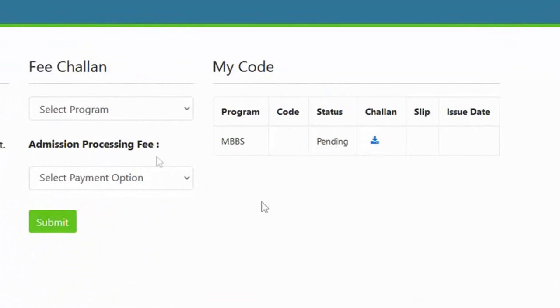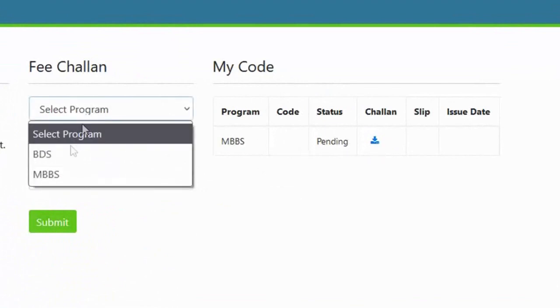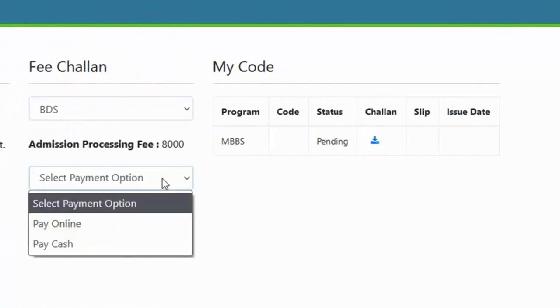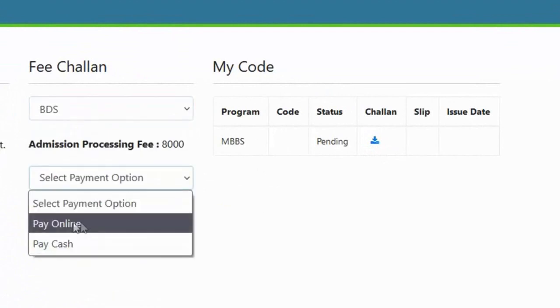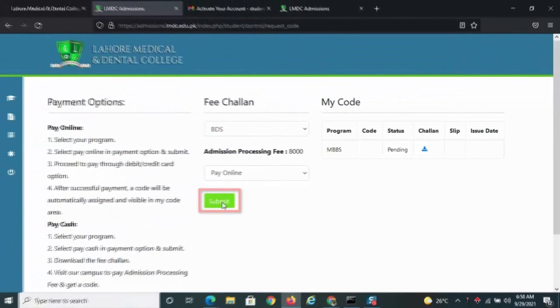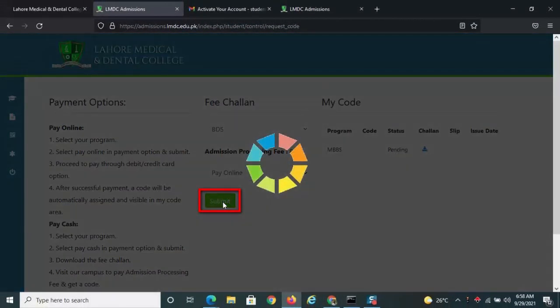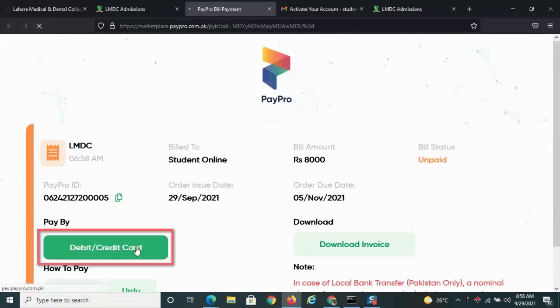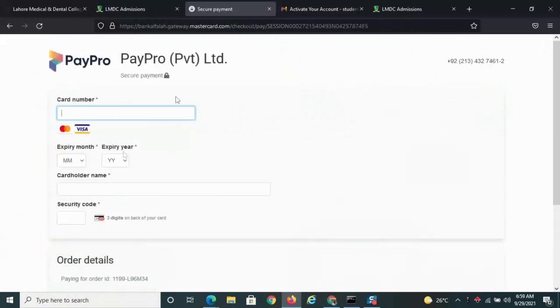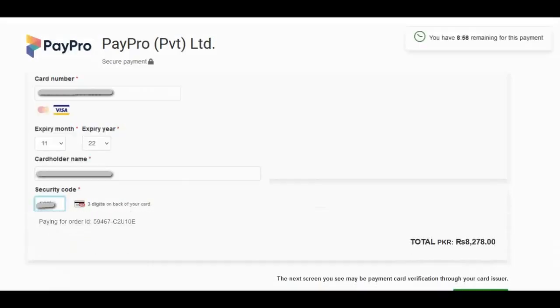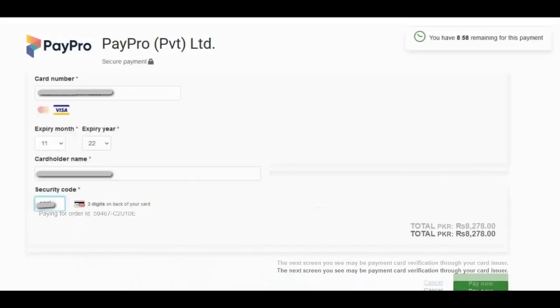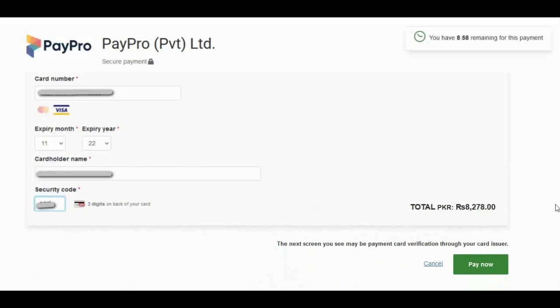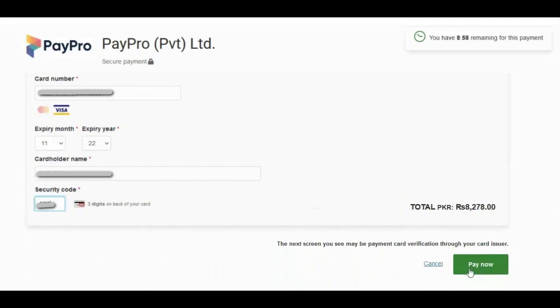But if you wish to pay online, choose the option and click submit. Press debit card, credit card option, add your details and press pay now button.